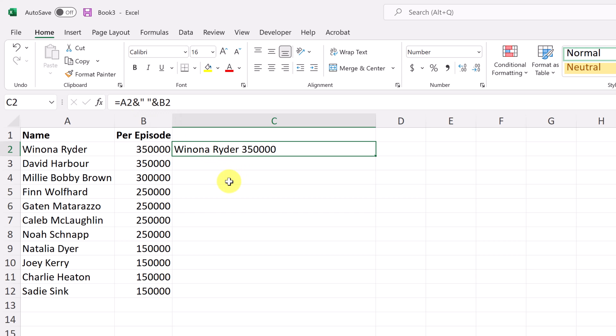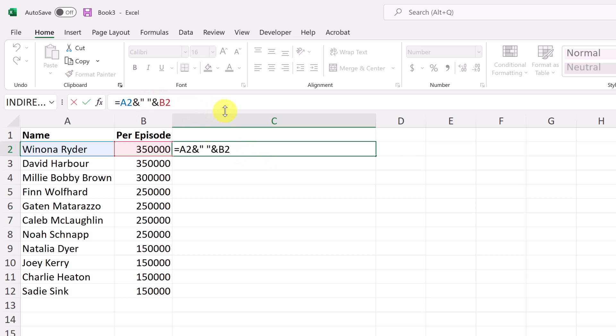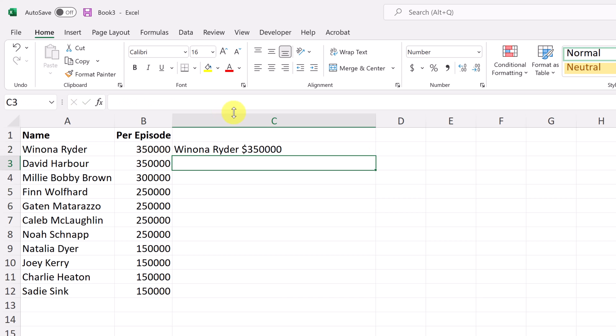So if I wanted a dollar sign on this to where it says the 350,000, I could go up here and I'm going to place it right here. So I have a space, but then I'm going to do my dollar sign, hit enter. And now I have a dollar sign right there.